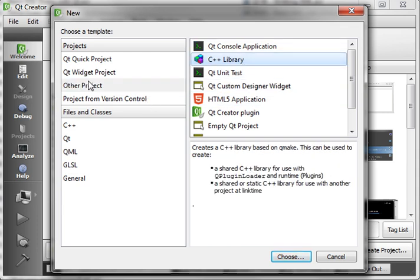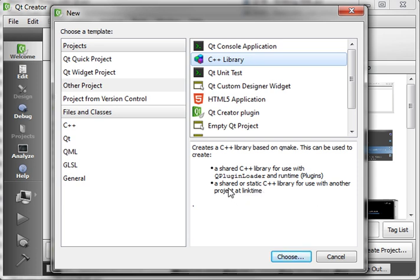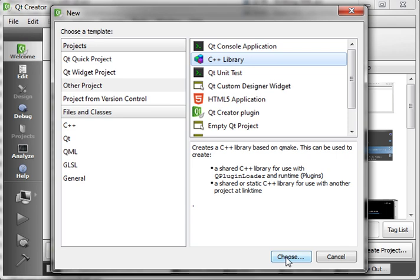So if you go to File, New Project, Other Projects, C++ Library, you'll see there's a couple different types. There's a shared C++ library for use with QPluginLoader and a shared or static C++ library. The differences between the two, I'll let you really research those, but QPluginLoader is obviously a Qt class. It needs a couple little extra things to run, whereas a normal C++ library is just very bare-bones minimal. So let's just do Next.